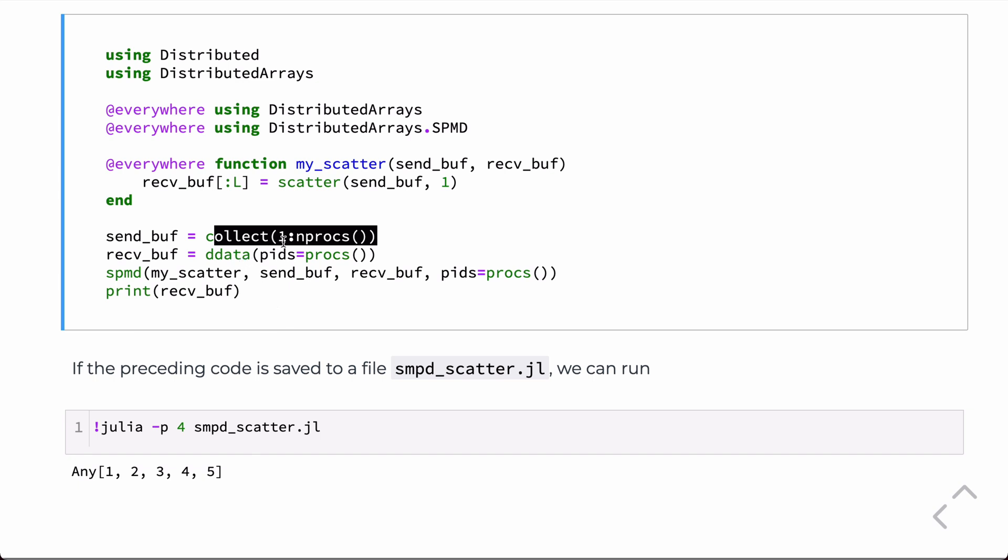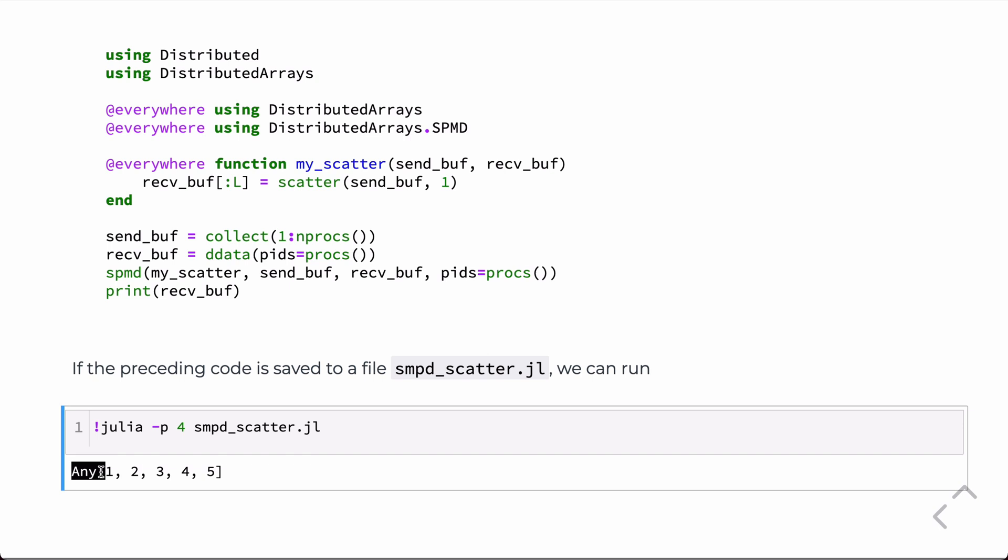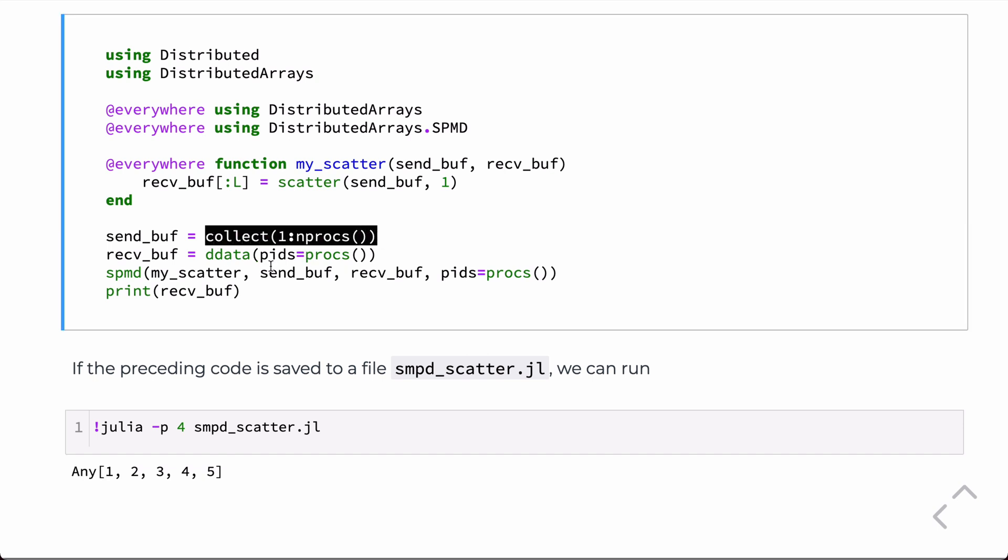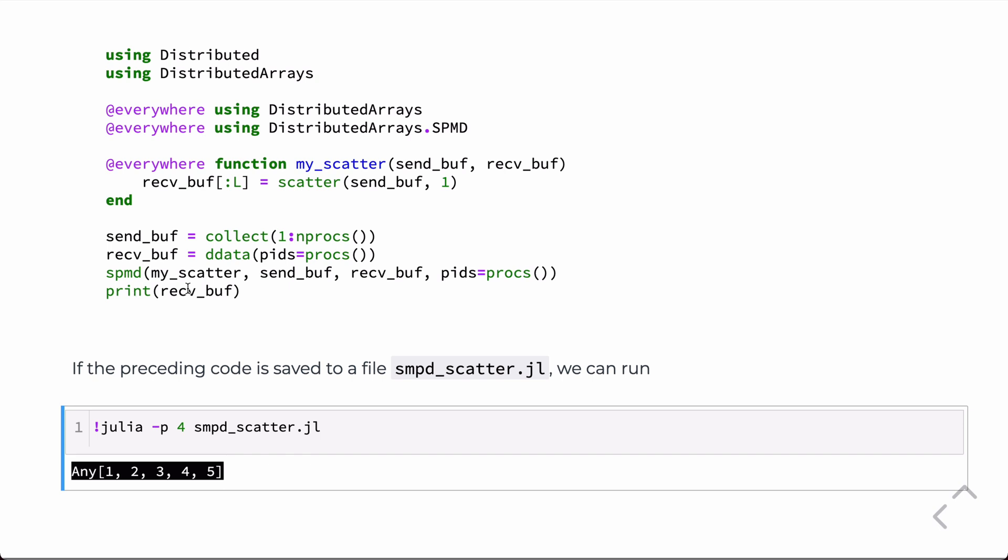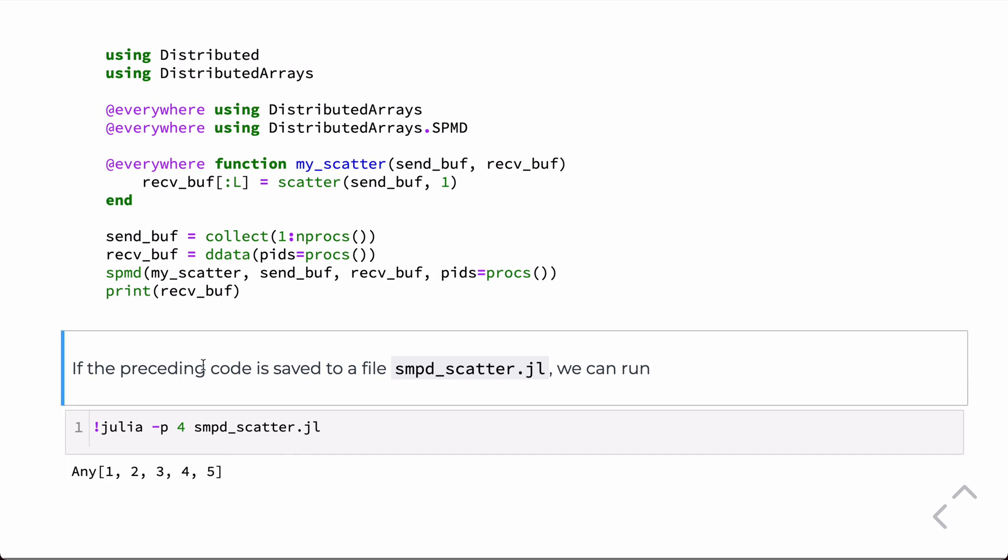And the result of that scatter command is stuffing this into this distributed data structure, which, by default, is like the any vector container. And so, we put that in there, the result. So, basically, we're just scattering this to all the processors. It's collected into this data structure, and then it's printed to the screen on the rank zero processor on this last command.